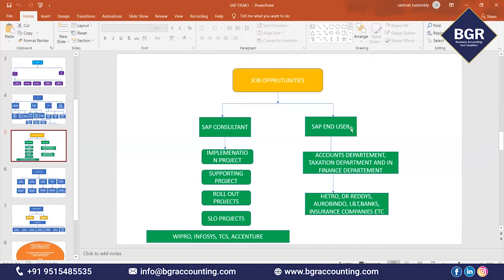As a SAP End User, you are essentially an accountant. You will work in the Accounts department, Taxation department, and Finance department. As a SAP end user, you will not do any configuration. The configuration is already completed and the project is done. Now you are doing day-to-day work — entering transactions, entering GL accounts, entering purchase vouchers, sales vouchers. This is your regular work as a SAP end user.